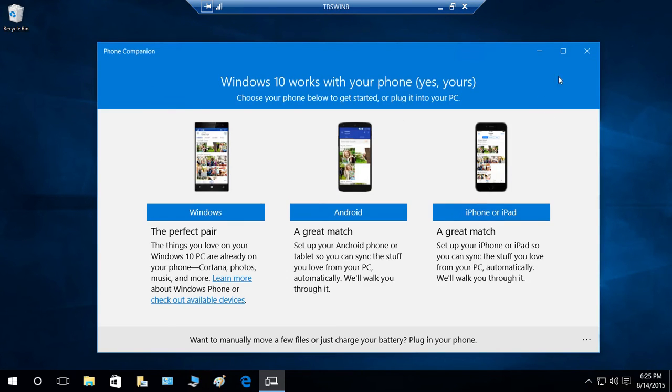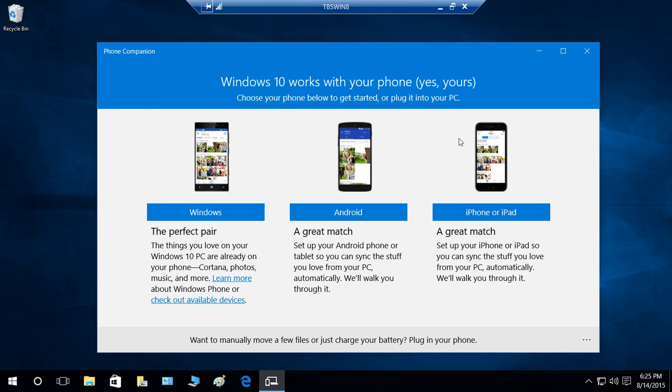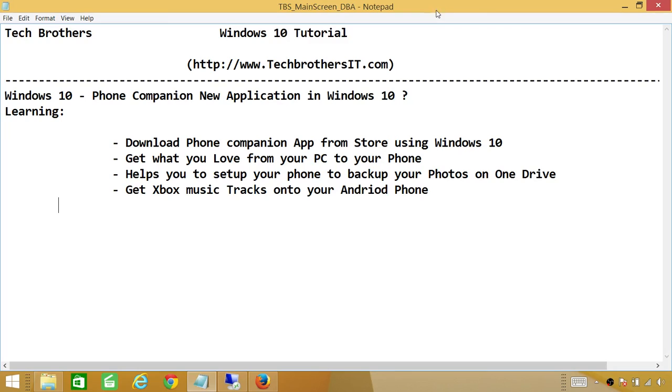You can go to the Store in Windows 10 and download this app for the phone you have, whether it's Windows, Android, or iPhone. This is a great application if you want to sync your phone with your personal computer and exchange data between your computer and phone. I hope this demo helps.